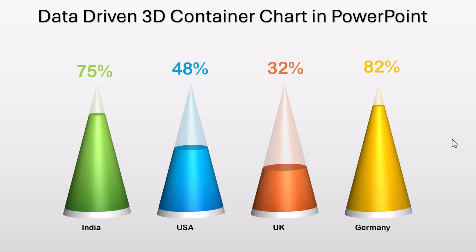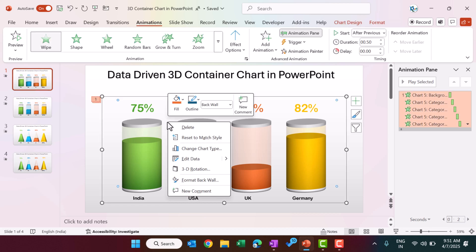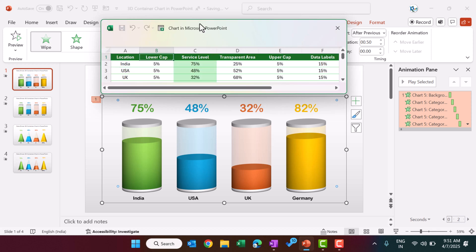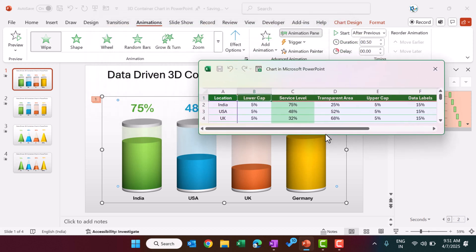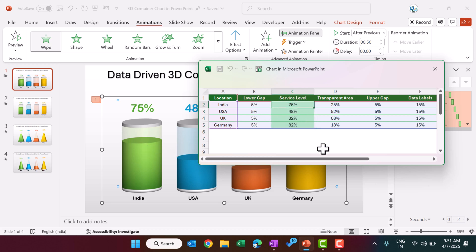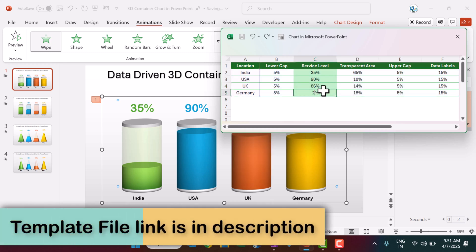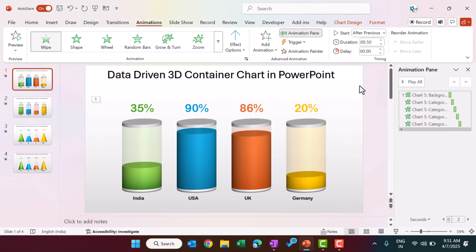Now I will show you how you can change the data of these charts. Go to PowerPoint, right-click on the chart, and go to Edit Data. This will open a small Excel window where we input the data. You can see the locations and some support columns. You only need to change the data in the service level column. For example, India is at 75% — if I change this to 35% and press Enter, the chart changes automatically. Similarly, for USA it is 48%; if I change this to 90%, it fills to 90%.